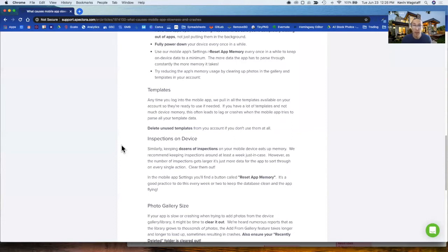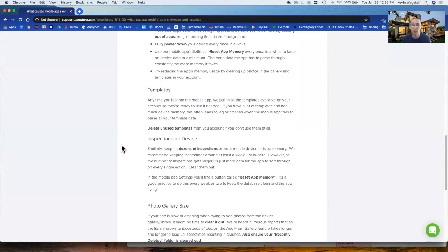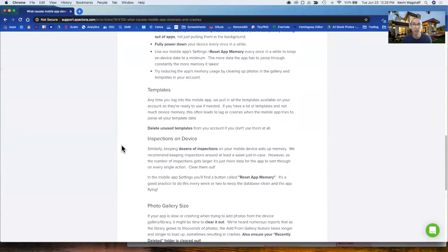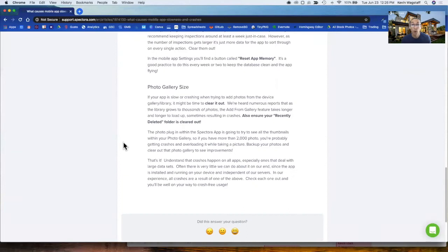Related to app memory, if you keep a bunch of inspections on the Spectora app, make sure to reset app memory to clear those out. Because if you have dozens of inspections in the device, it can slow it down. We'll remind you, I believe when you get to 15 or 20 inspections, to reset that app memory every so often.